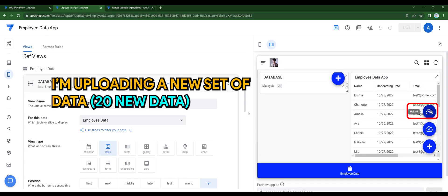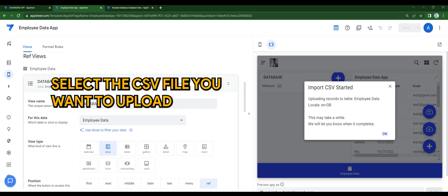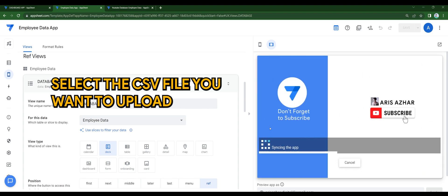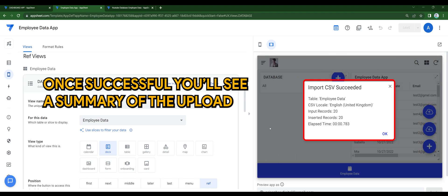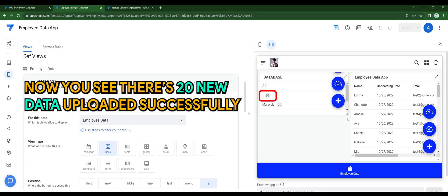I'm uploading a new set of data. Select the CSV file you want to upload. Once successful, you'll see a summary of the upload. Now you see there's 20 new data uploaded successfully.